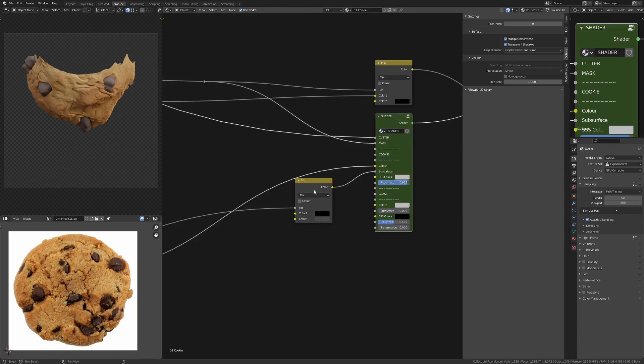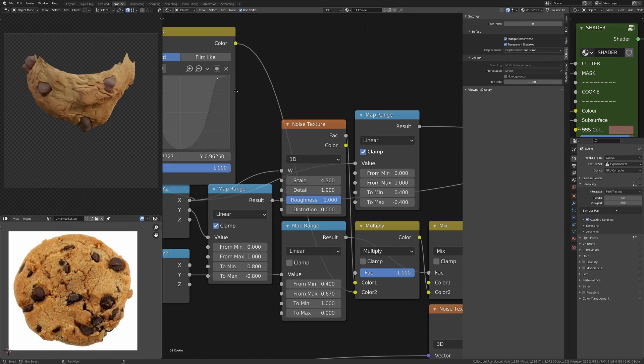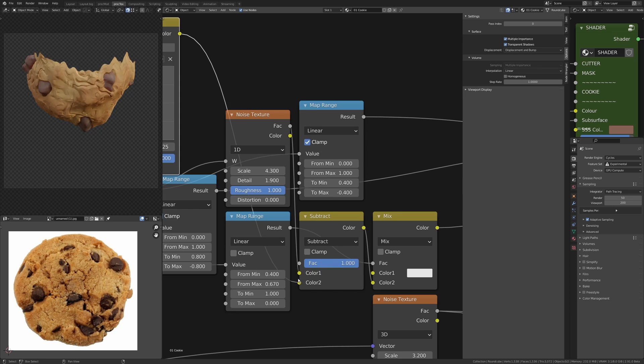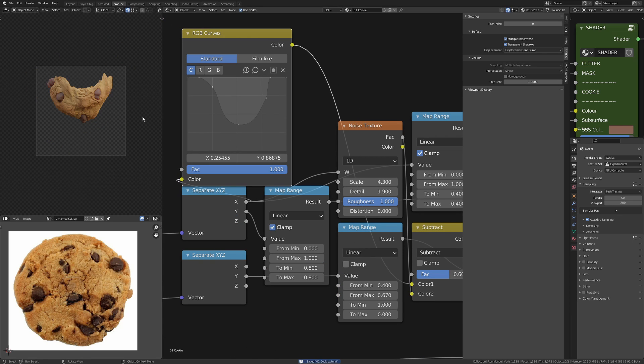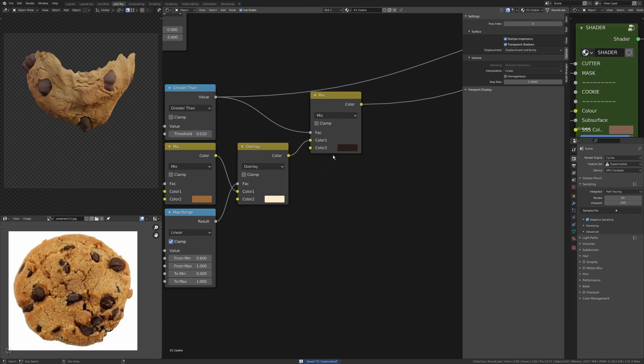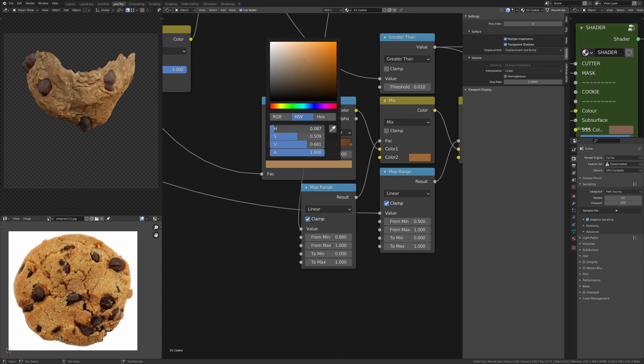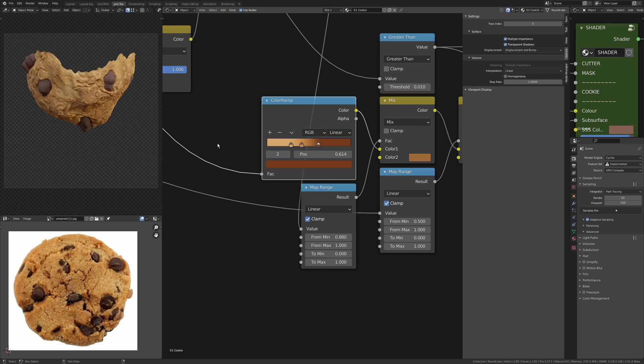I've got my array of Mix RGB nodes inside here, each one's coming off the top and bottom mask, just so that I can control and have sockets on the front of the group for cookie color versus the glass and milk color, or the roughness, or the subsurface color, or the subsurface amount.